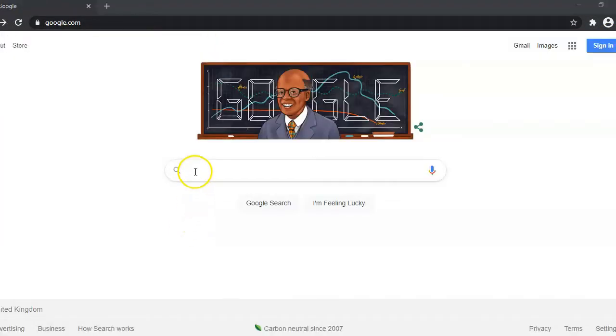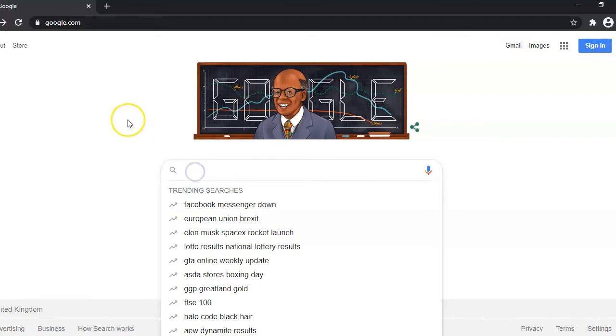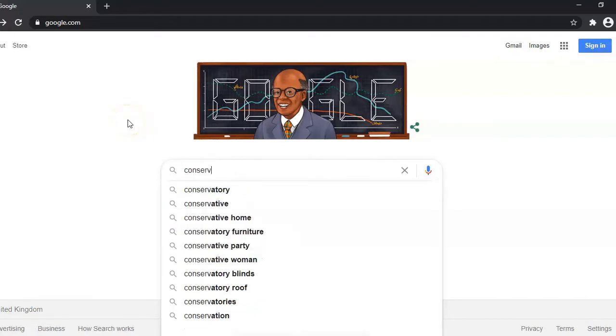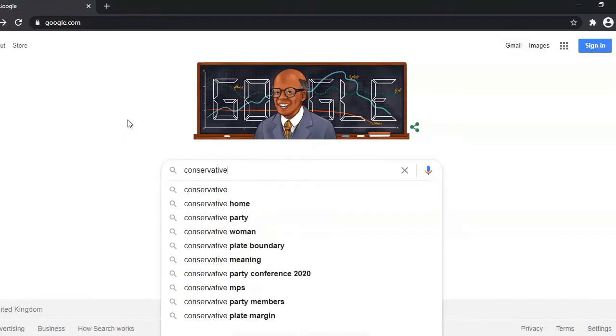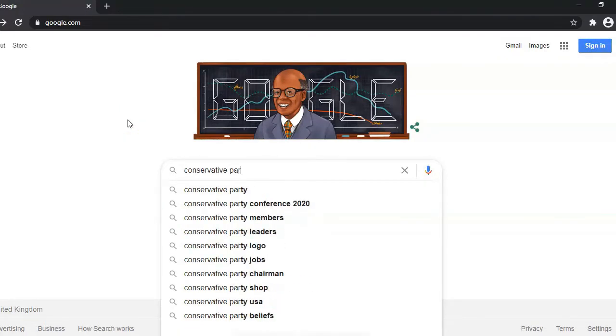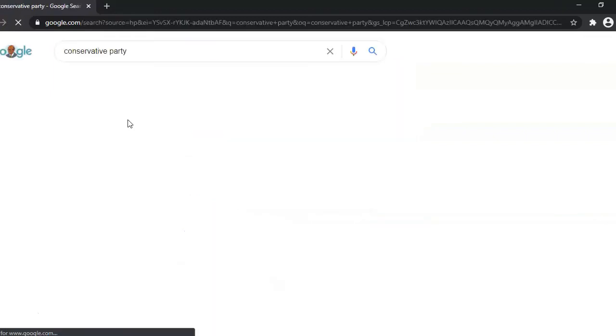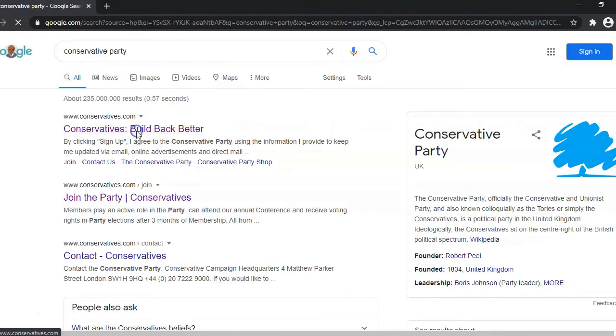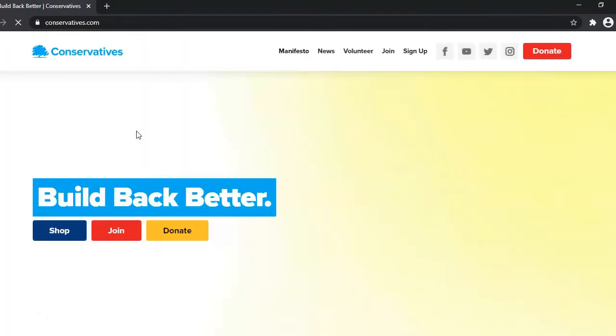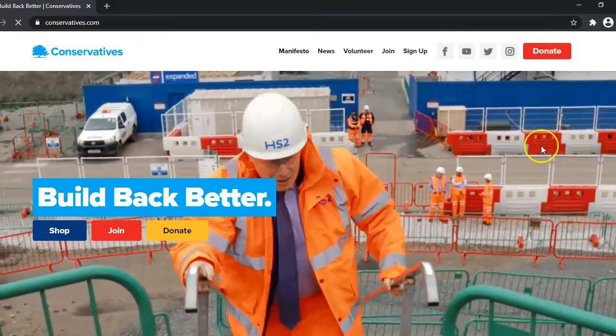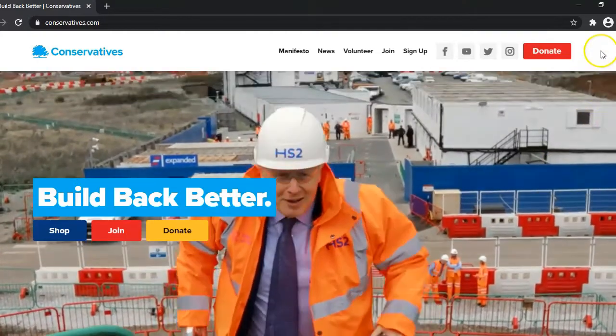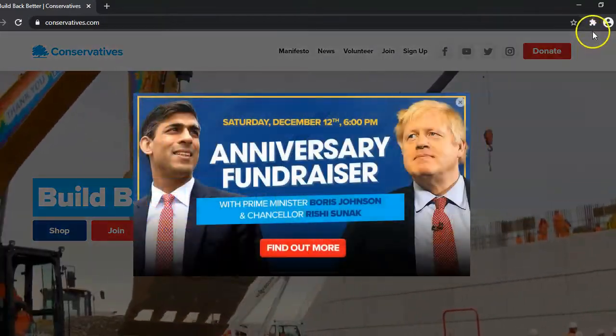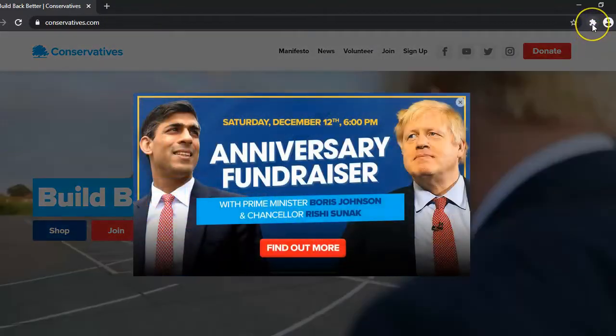Let's try another example, a political party's website. We'll head over to the Conservative Party, they are currently in government in the UK right now. So here's the website on Google and here we are, there's good old Boris.